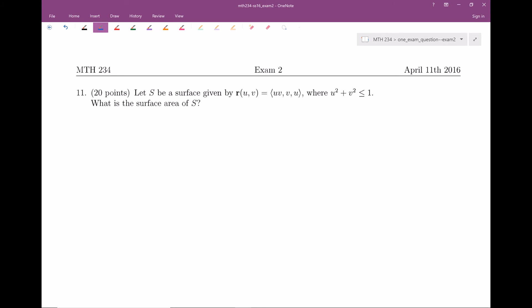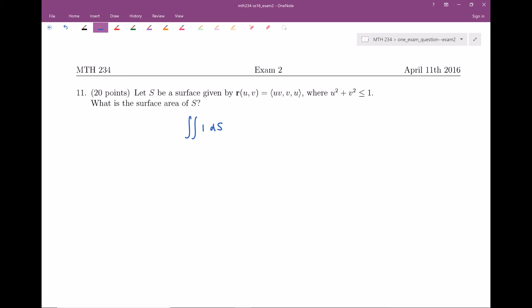Surface area — we need to remember that surface area is the integral of 1 ds. We will actually upgrade this and do surface integrals in 16.7, but for now we're just doing surface area. There are always two ways to do surface area: either if you're given a parametric equation for the surface, or if you're given an explicit equation. The explicit one is a little bit nicer, but sadly we've been given a parametric version, so we're going to use the parametrized equation for surface area.